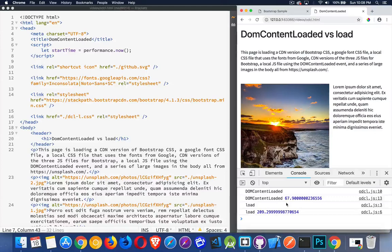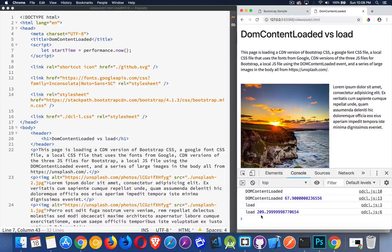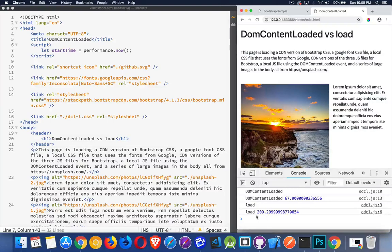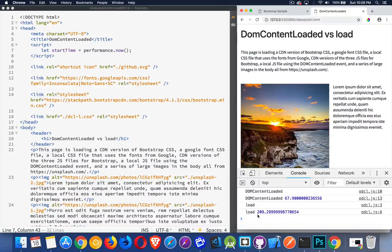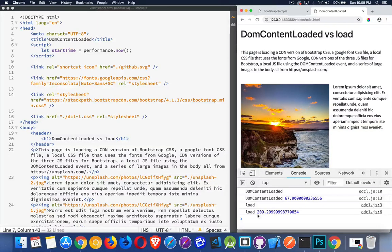Now, you look at this and you say 67 milliseconds versus 209 milliseconds. This is still 0.2 seconds. Two tenths of a second. Not a big deal. And you're right. That is not a big deal.